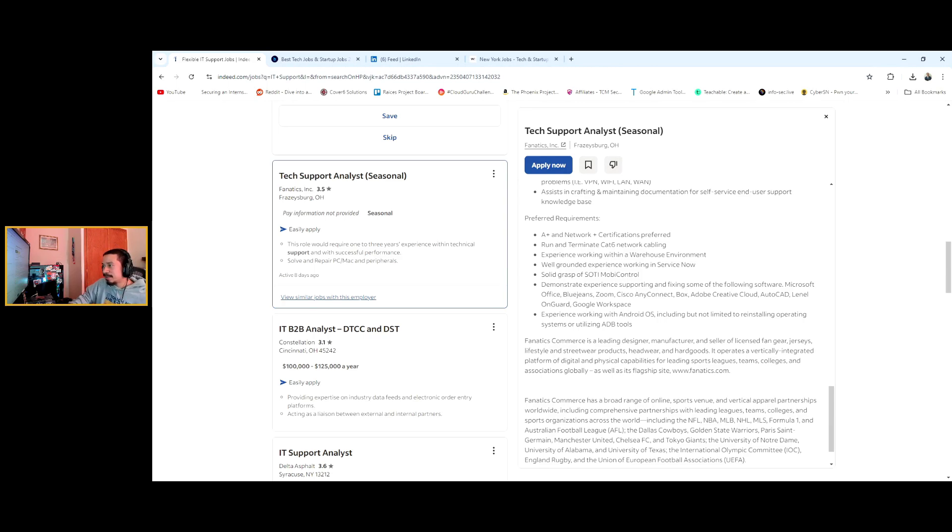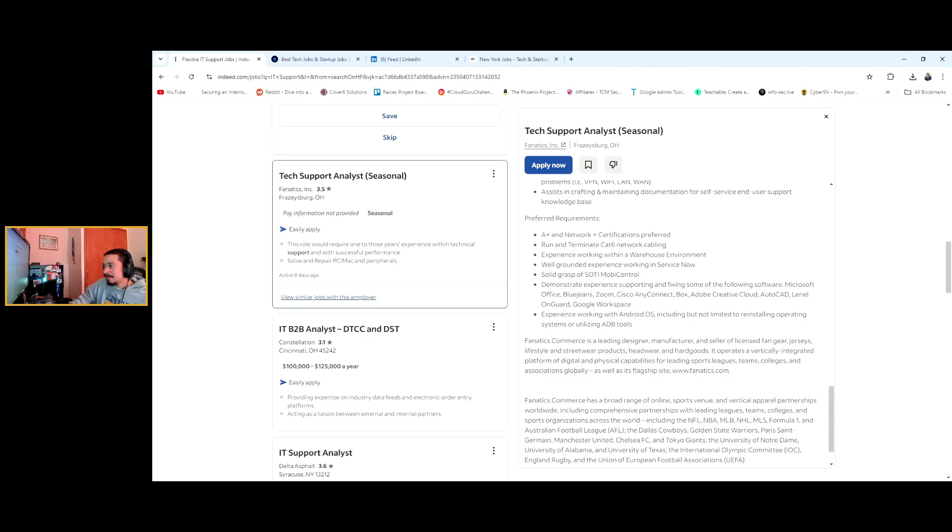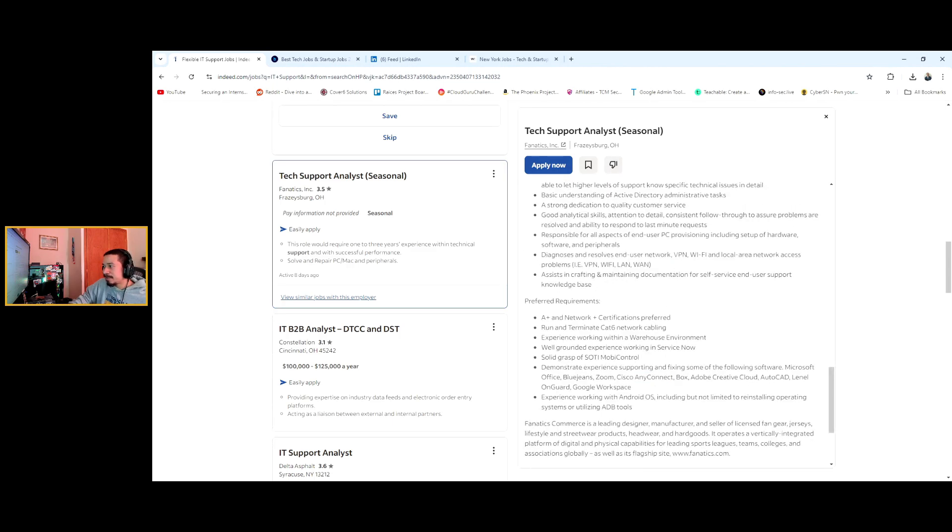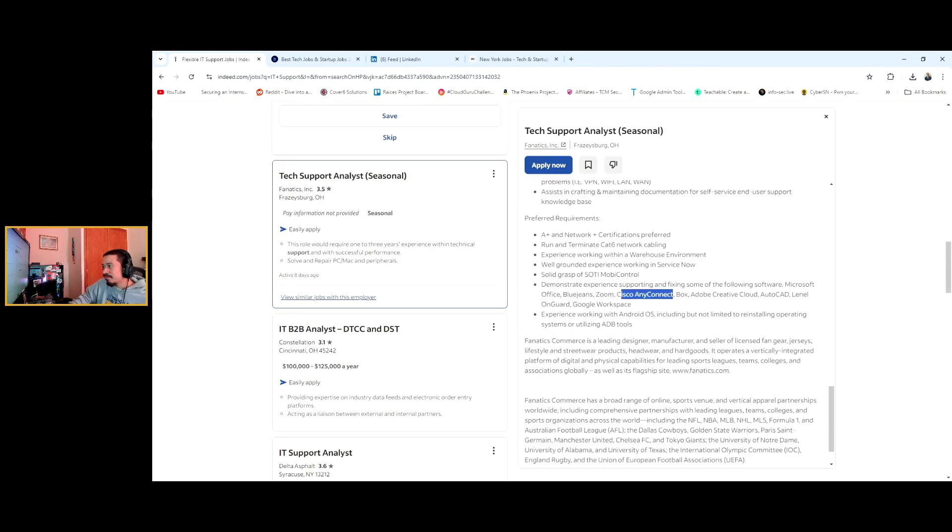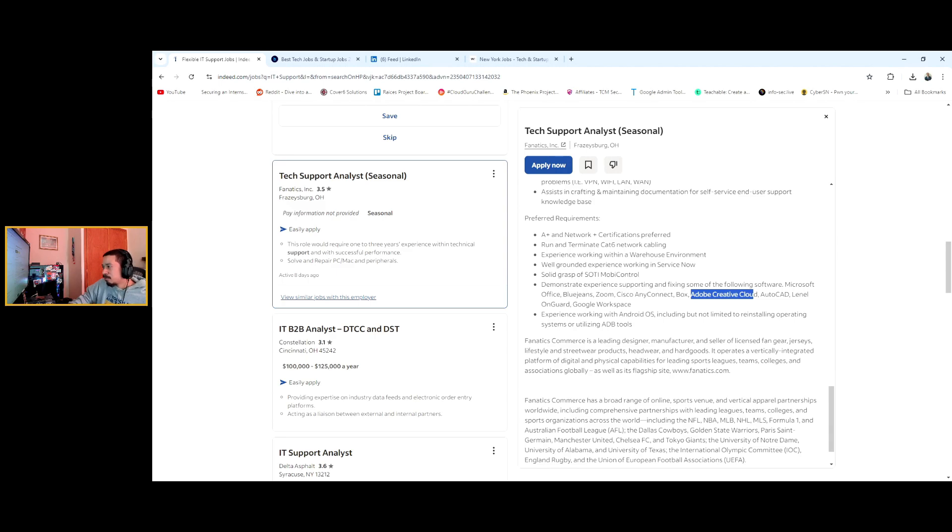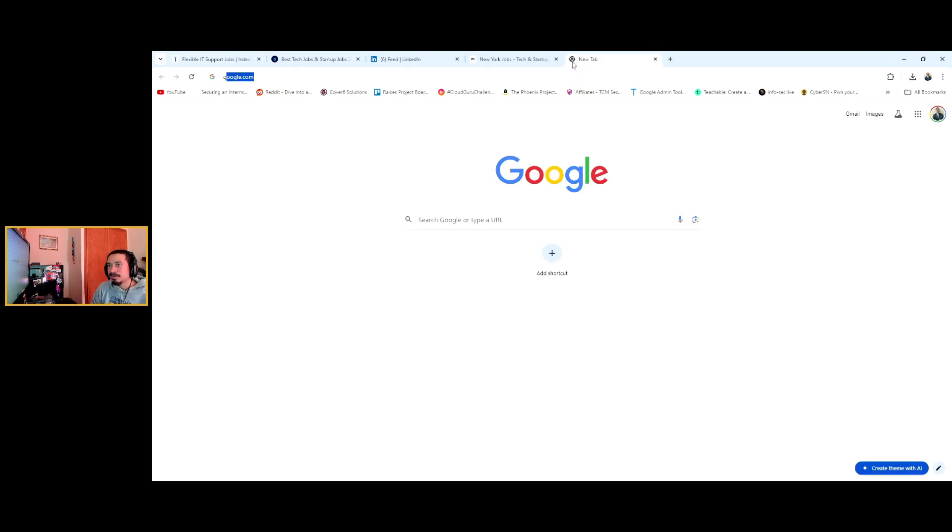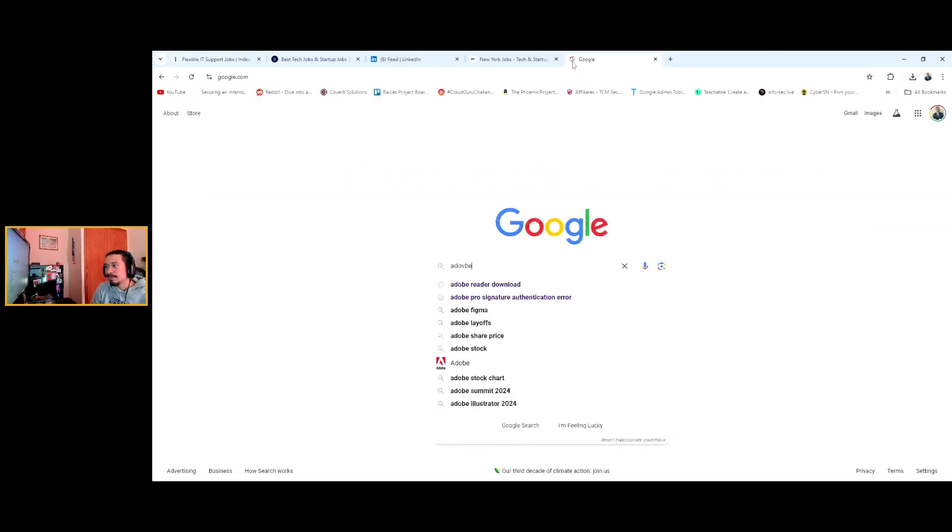They want A+, Network+. They want to know if you're able to run cables, which is fine. This is a pretty good job posting. Blue Jeans is a video conferencing tool, almost similar to Zoom. They have an add-in for Blue Jeans on Outlook. AnyConnect, Cisco AnyConnect, what I told you about. They're asking for VPN experience, they're gonna ask for Cisco AnyConnect. Adobe Creative Cloud.